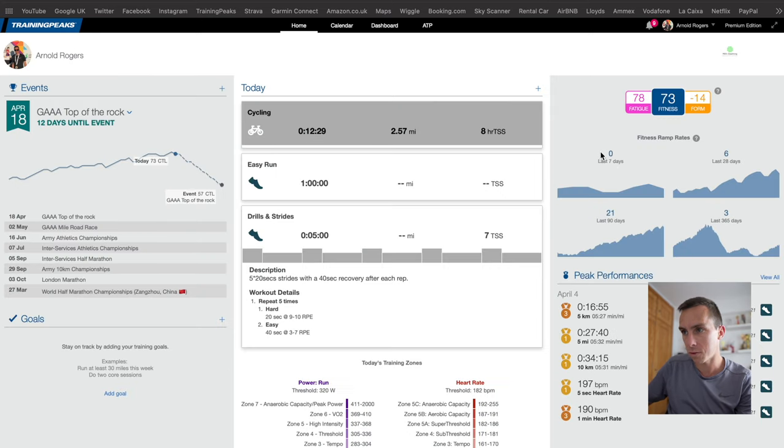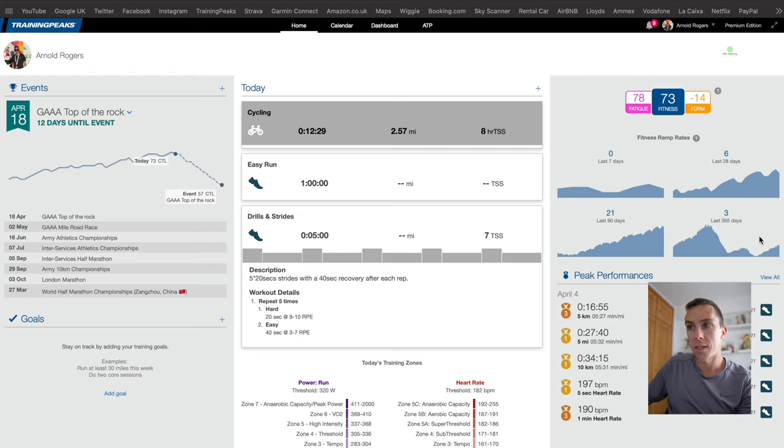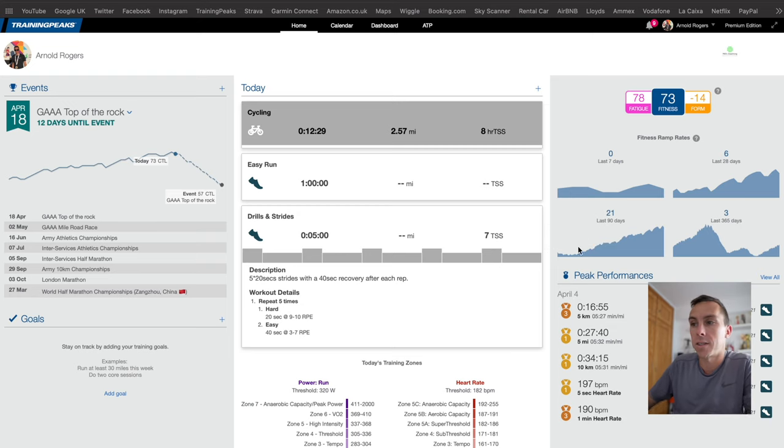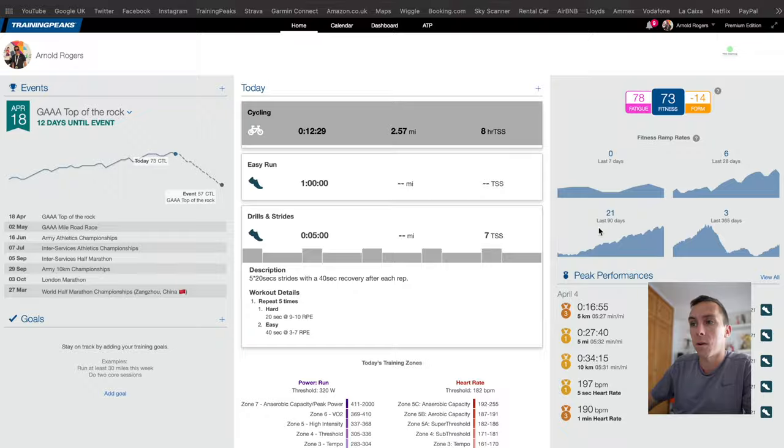This is just an overview of the last day, 6 days, 21 days, and then 365 days. Basically wherever this graph is, in essence, is kind of where you're at with your fitness.